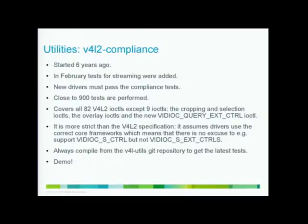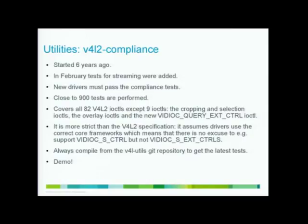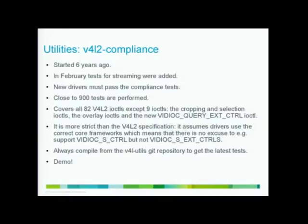It is also testing whether you comply to the latest core frameworks for Video for Linux. If you get a new driver in, you should use those new frameworks. And one of the easiest way of checking that is just running this tool because it will fail if you don't use them. Doing everything manually is very complicated if you don't want to use the core framework. The core framework takes a lot of work out of your hands and makes things a lot easier. So this is also a nice test to see whether you're actually using those core frameworks. Obviously, if you want to submit a new driver, you have to use them. And there is enough documentation out there.